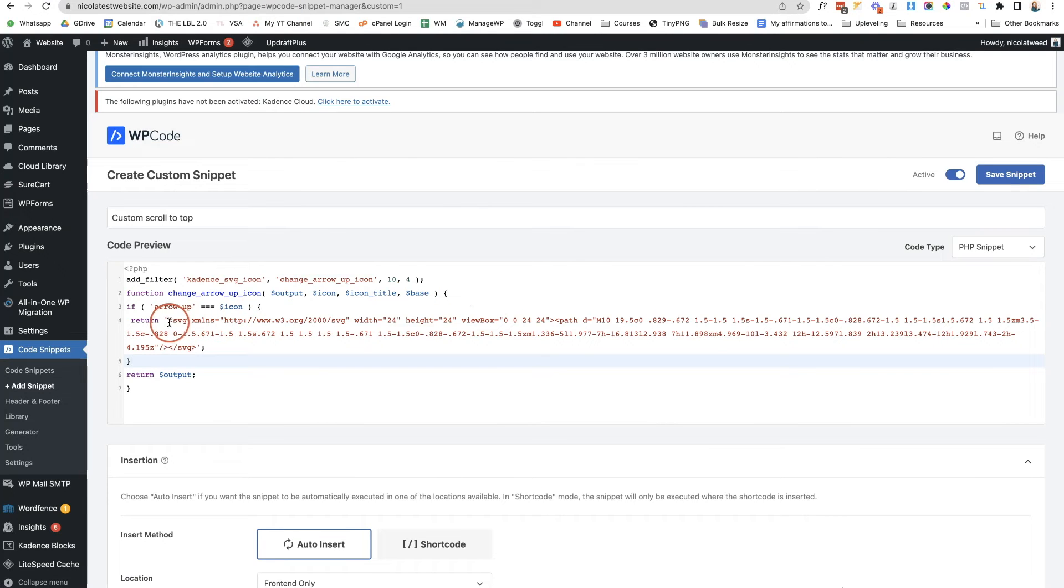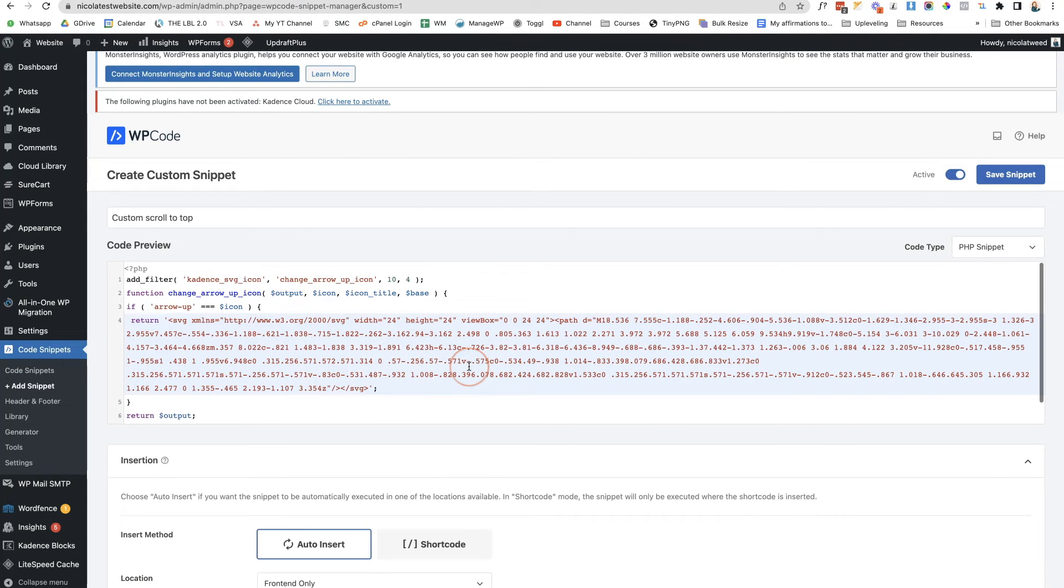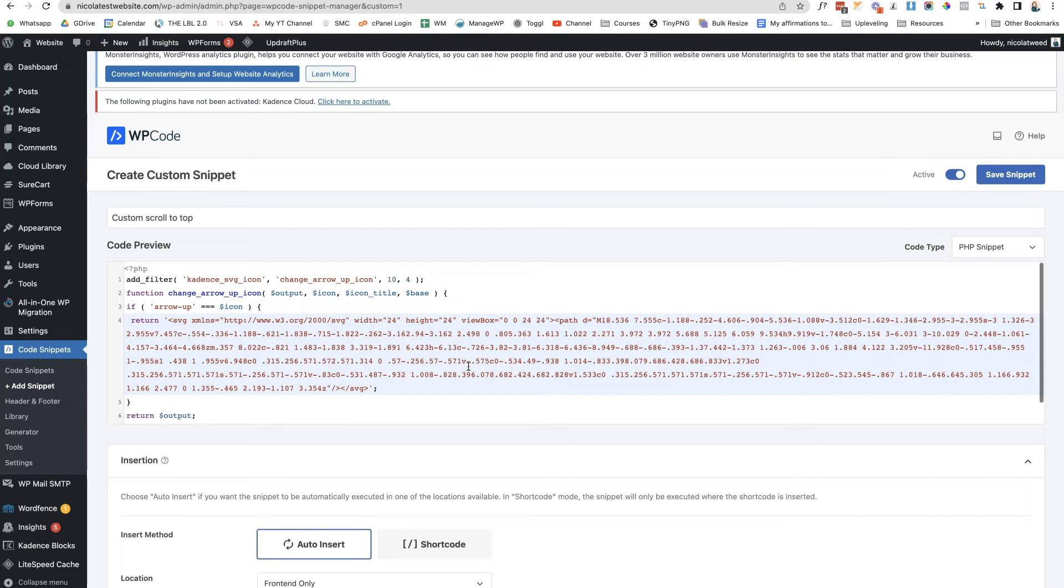Come here and we're going to paste it in between these quotation marks.